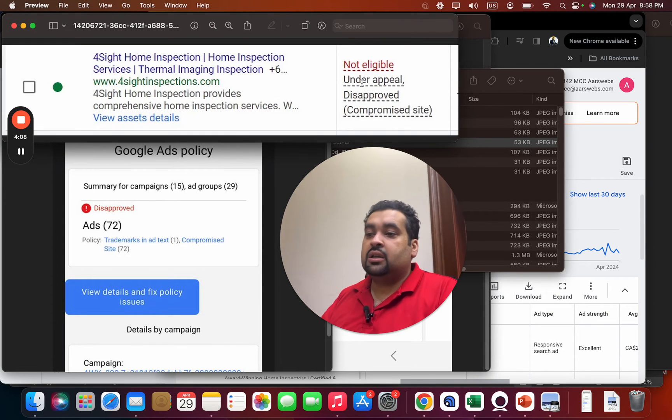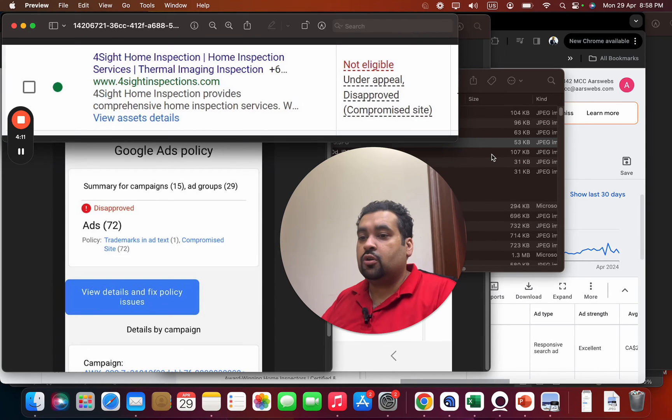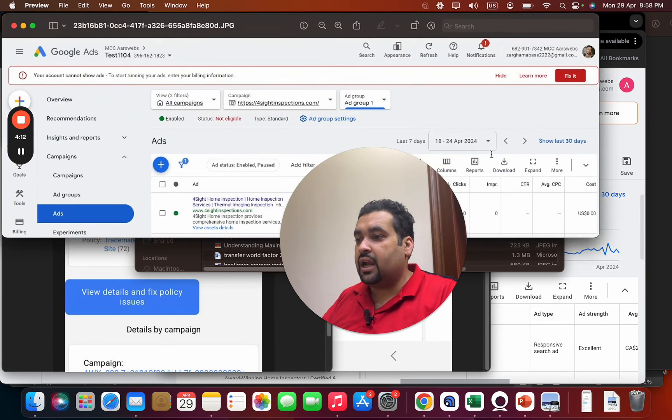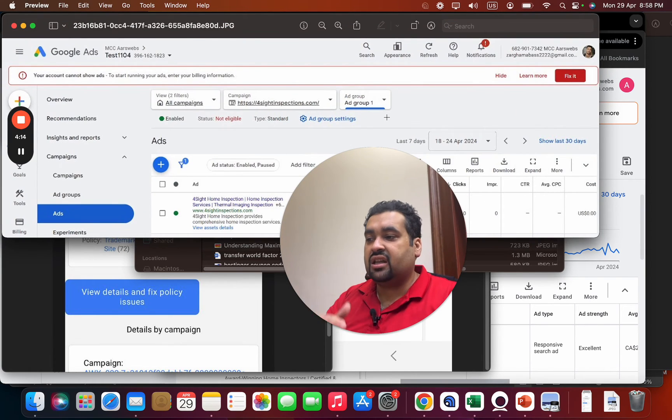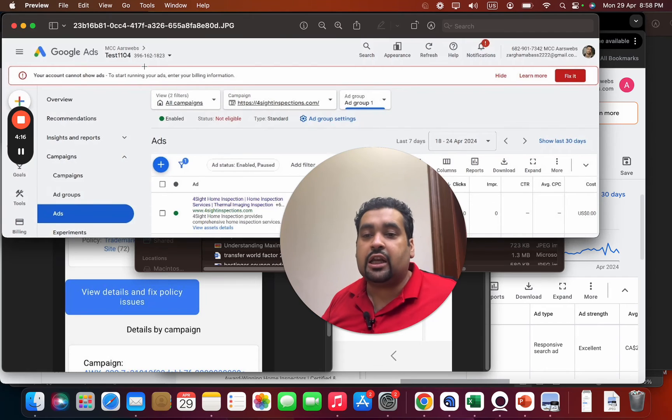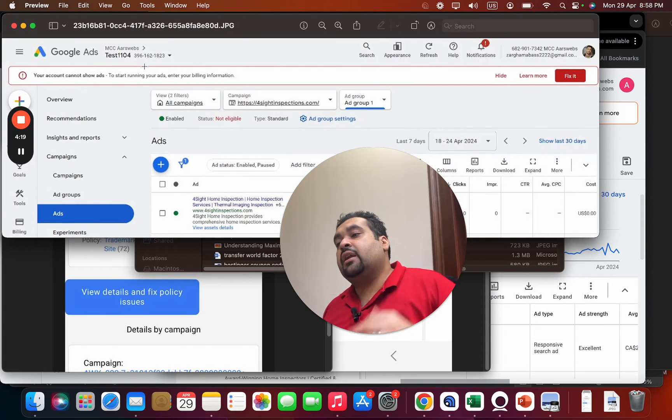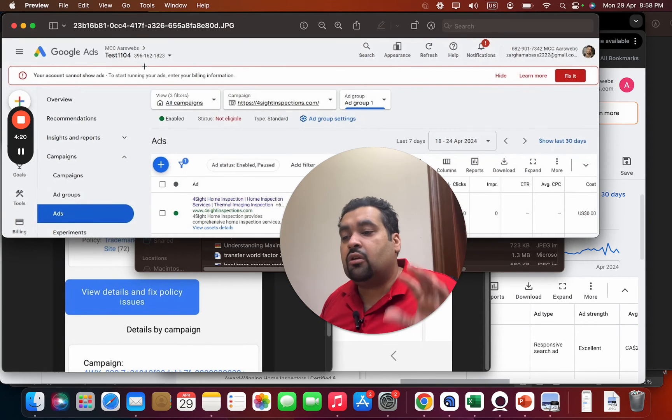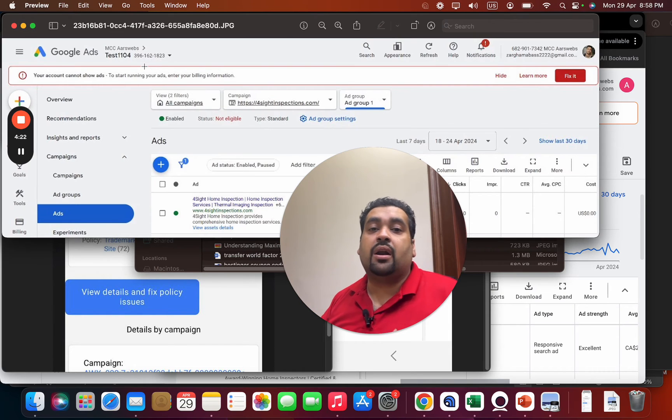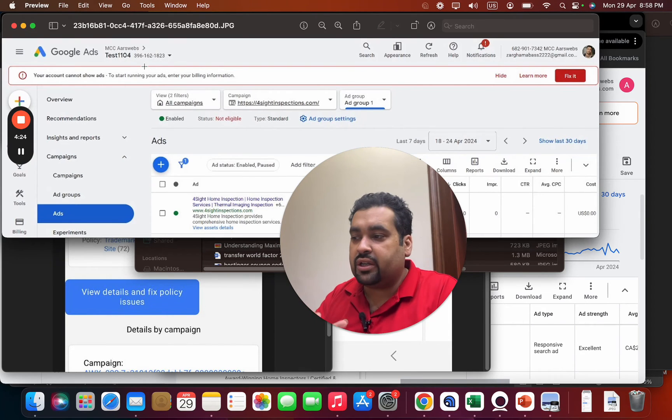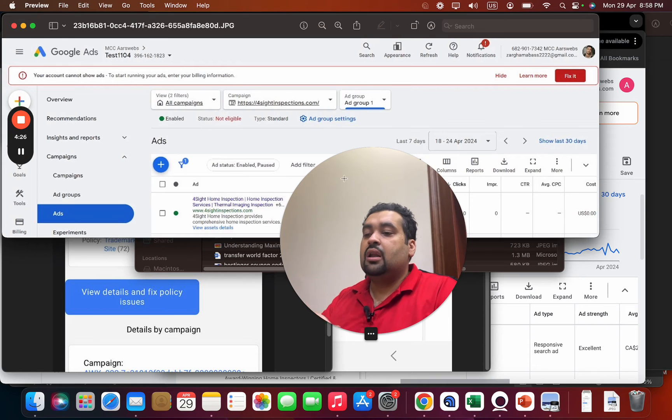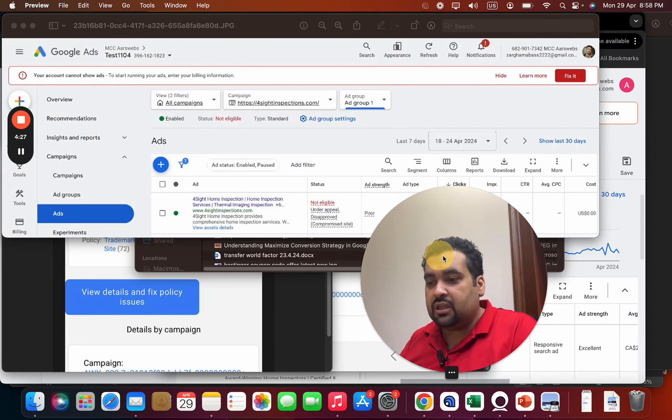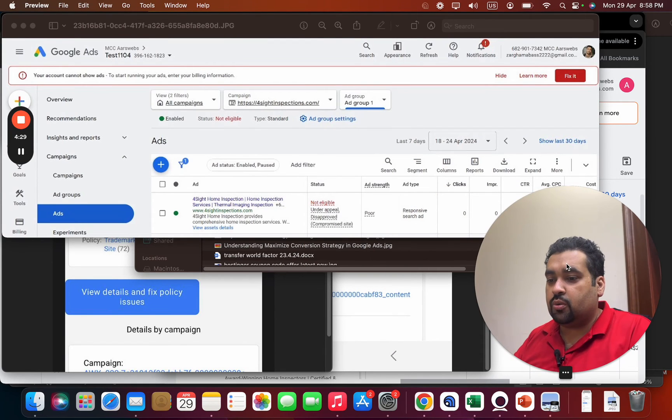You can see the ads under appeal, disapproved compromised site. The best thing was that we did the investigation and testing on our test account, not on the client account, because frequent testing on the client account can get the account suspended. As a Google Partner company, we can issue new account and we got it tested on our account to make sure that the website is being compliant and there are no such issues over here as well.